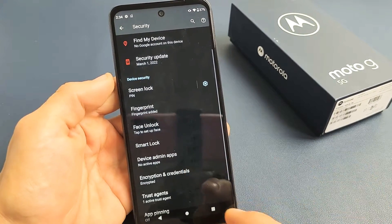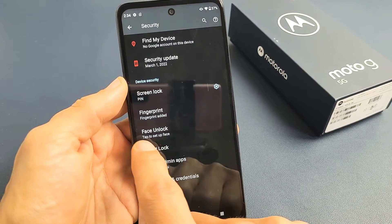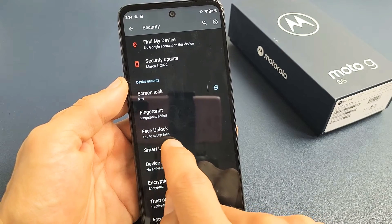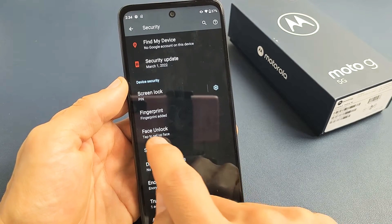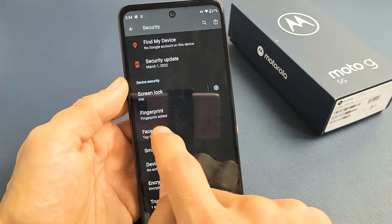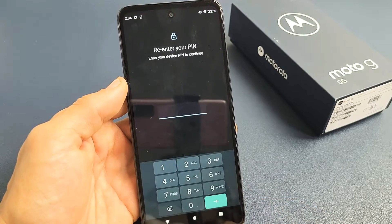Scroll down a little bit, and now we can see Face Unlock — tap to set up face. So Face Unlock right here, let's go ahead and tap on that.